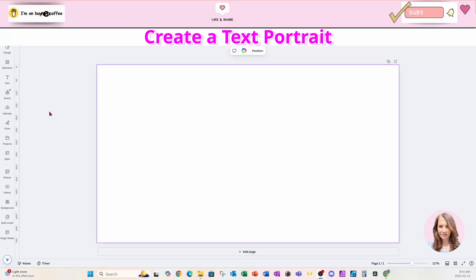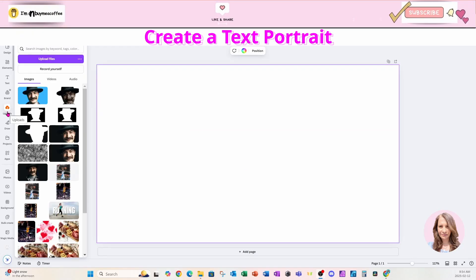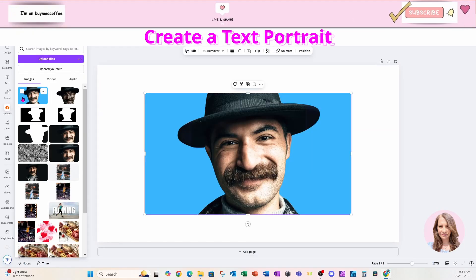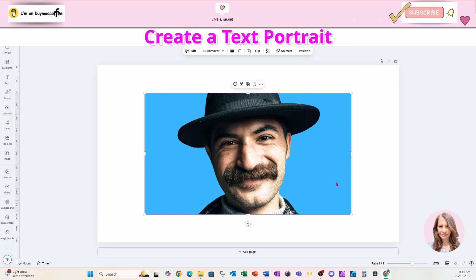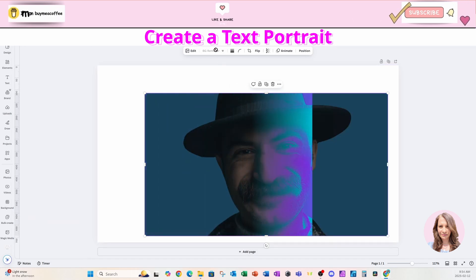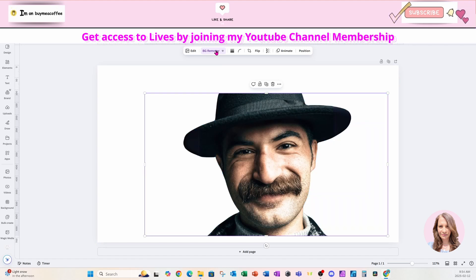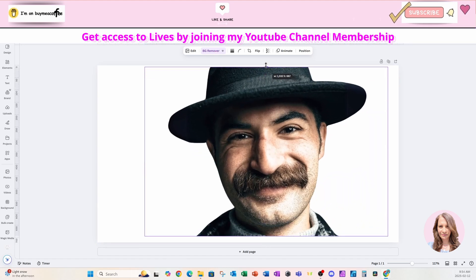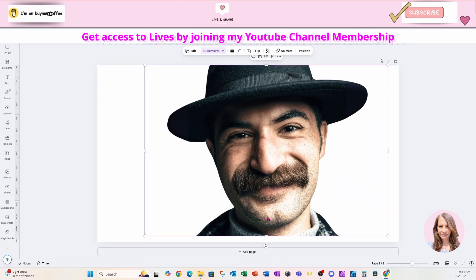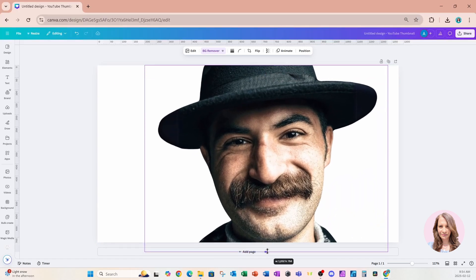I'm going to start by placing a photo on my workspace. You can use any photo that you like. I'm going to remove the background of this photo and make it larger and place it where I want it to be.